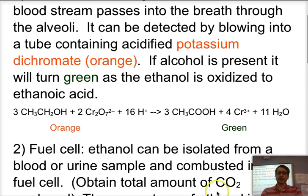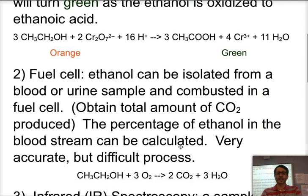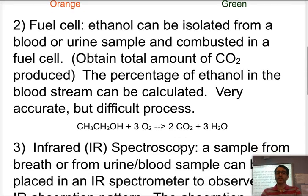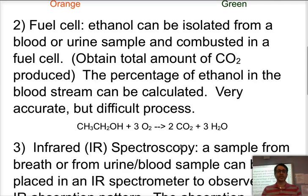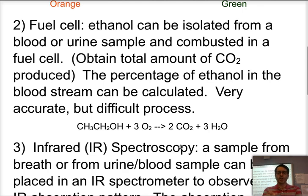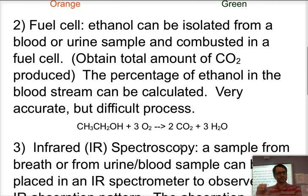There are more accurate methods as well. You can take a sample of blood or urine, isolate the ethanol, and combust it. From the amount of carbon dioxide and water produced, you can get a very accurate reading of how much ethanol was present in that blood sample — you can get a concentration. The process is very accurate but time-consuming, so it's not always used.